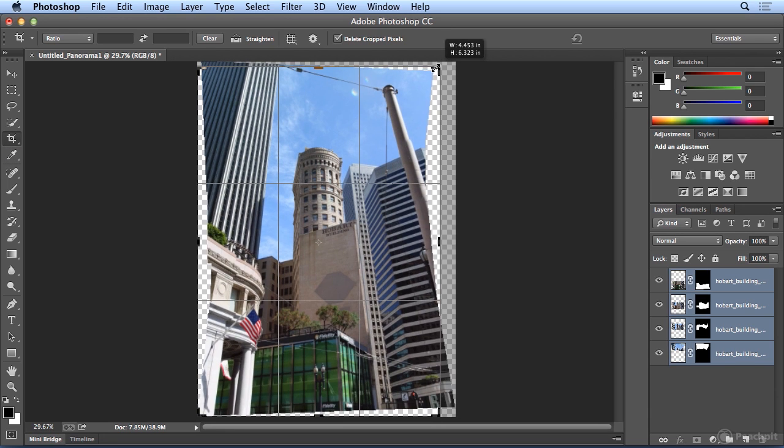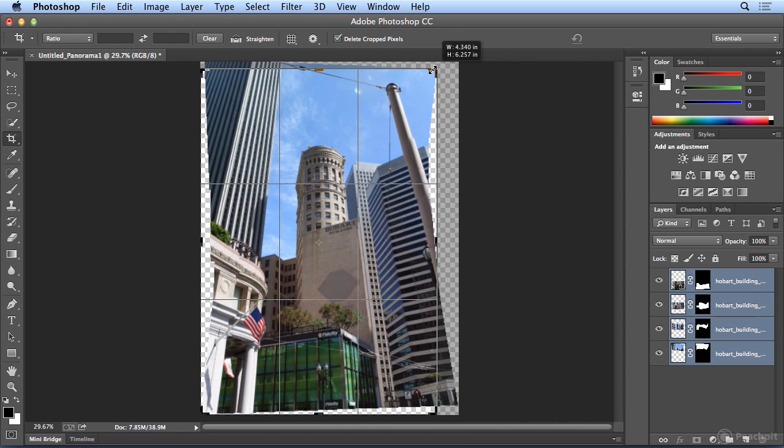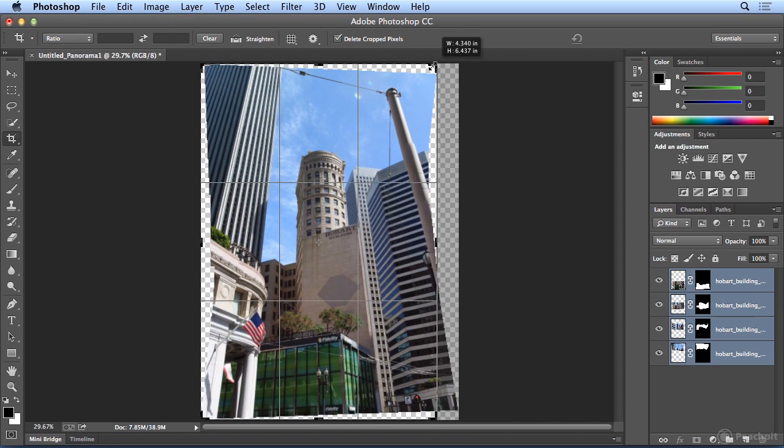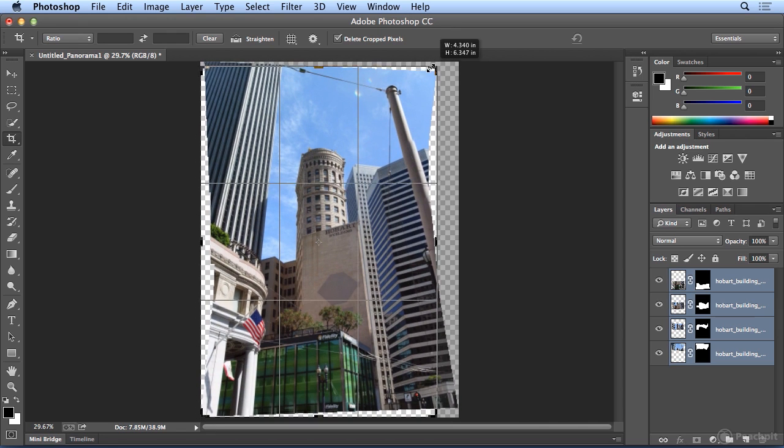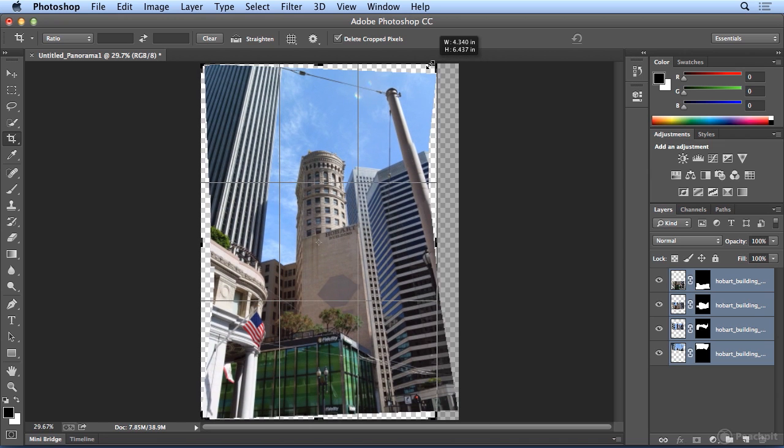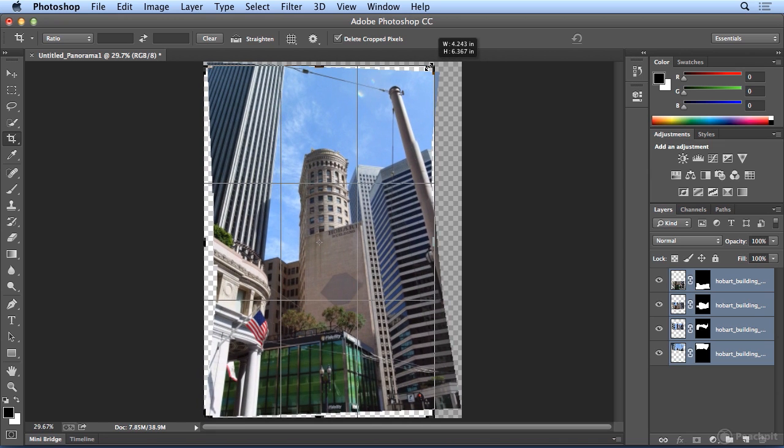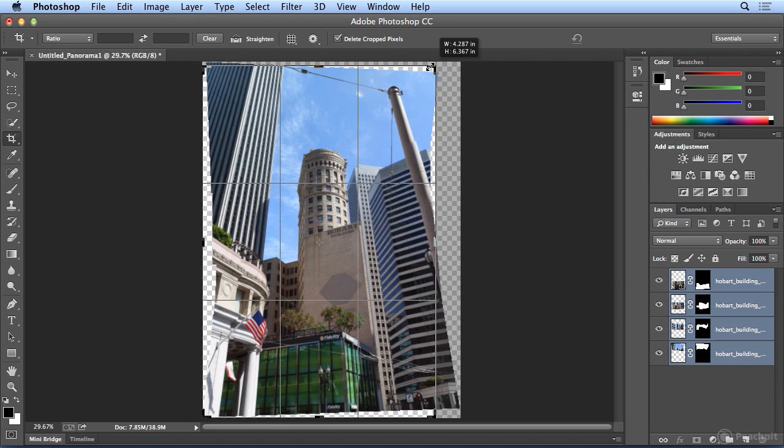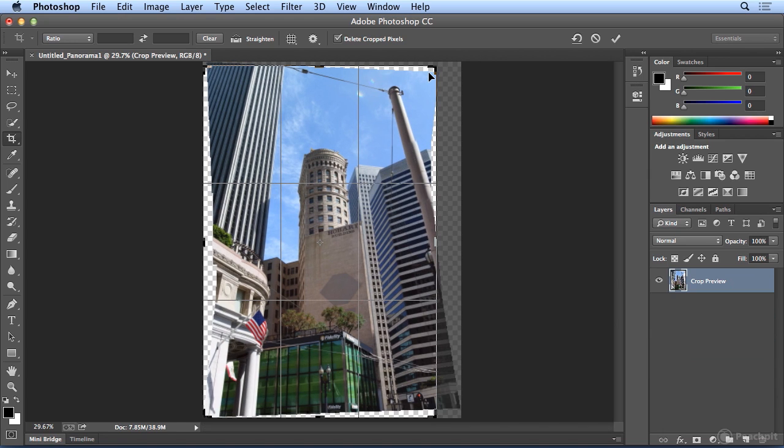So I'm going to pull in a bit, trying to keep most of the sky. If the crop tool is jumping on me, I can hold down the Control key. And it is Control on both platforms, not the command that we normally use on the Mac. But Control, as you're dragging, will prevent that snapping from happening.